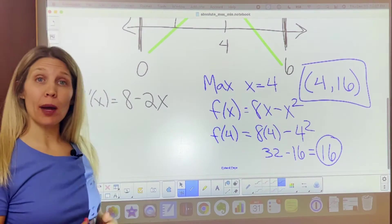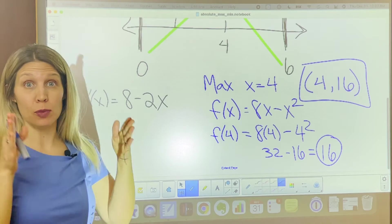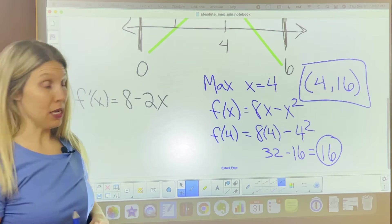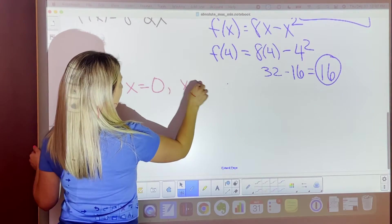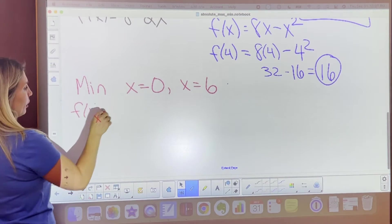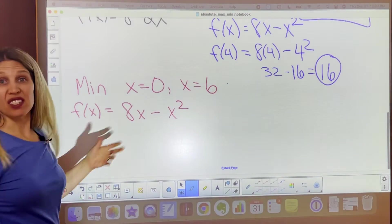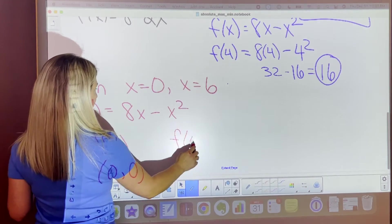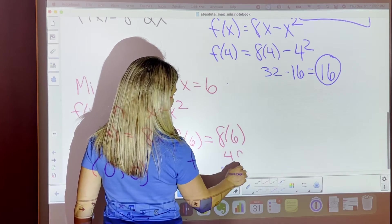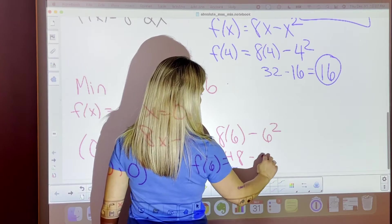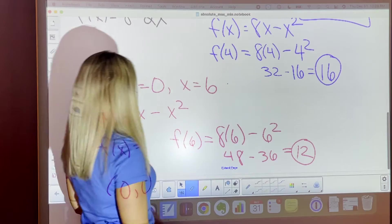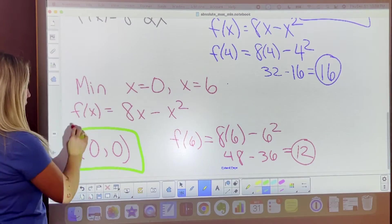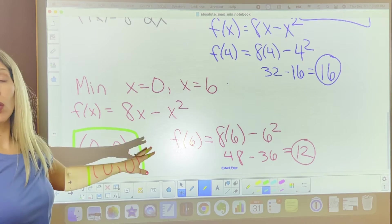Now let's find the absolute min. Looking back at the number line analysis, it can either bottom out when x is 0 or x is 6, because that's the interval given. So we plug both into the original function. When you plug in 0, you get 0. Then for f of 6: 8 times 6 is 48, minus 6 squared which is 36, giving us 12. Comparing 0 and 12, the smaller value is 0. So your absolute min is x equals 0, y equals 0.